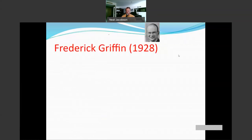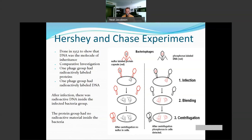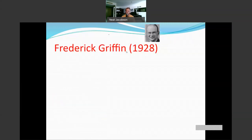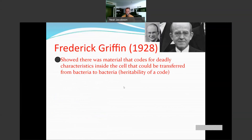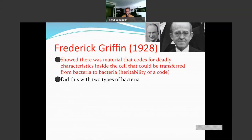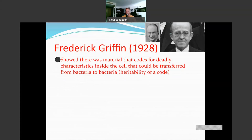Then along came Frederick Griffith. Hershey and Chase were doing a comparative investigation — there was no control group. They were doing an experiment for sure, but it was comparative. Frederick Griffith actually did an experimental investigation. His results showed there was a material inside a cell that codes for deadly characteristics that could be transferred from bacteria to bacteria — the idea that there was heritability of a code.